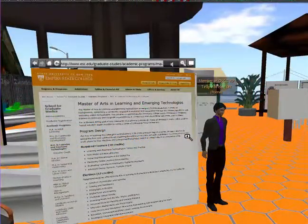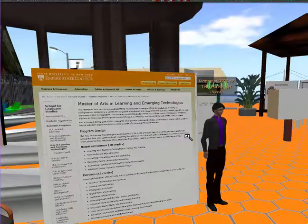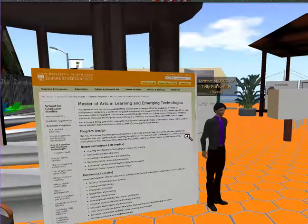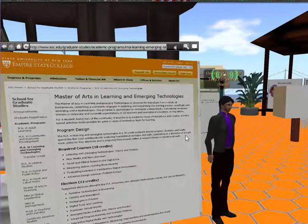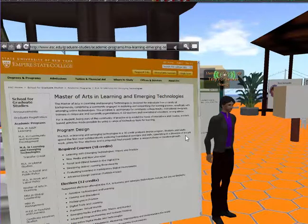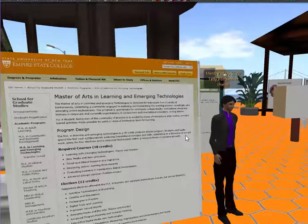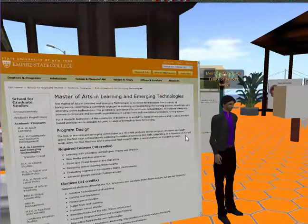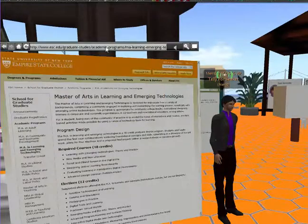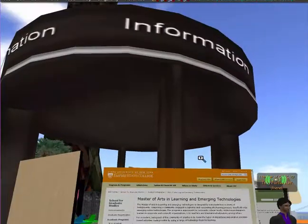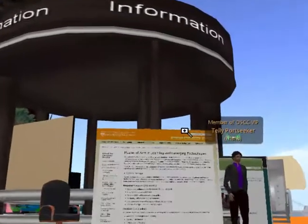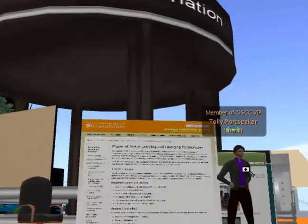In this area I created a couple of boards that allow people to look at both Empire State College and the MALET program. This board has the website attached to it so that people can literally scroll through and see what the program is about and how we do things. The information booth behind me has pictures of some of the places in Second Life where Empire State College has classrooms and other spaces that we all work in.